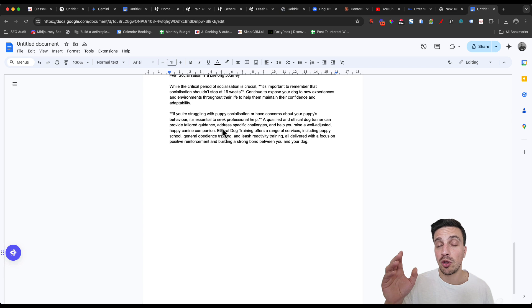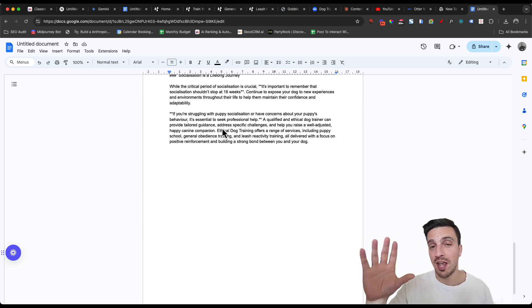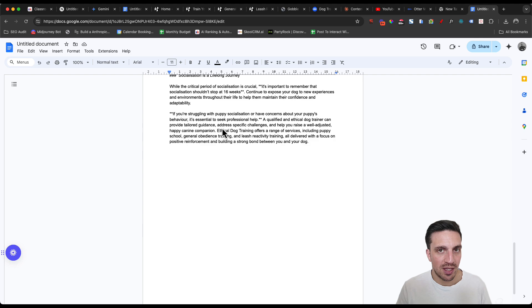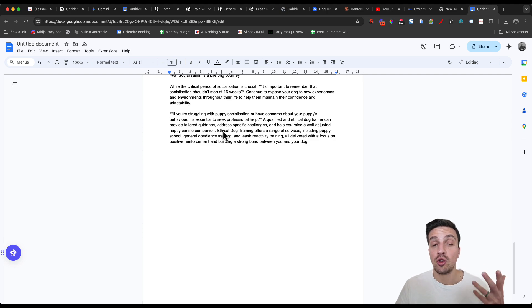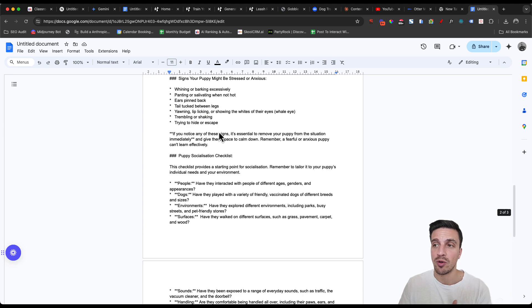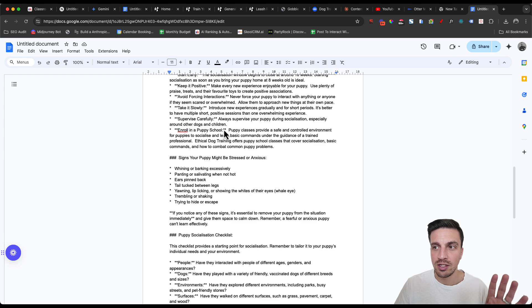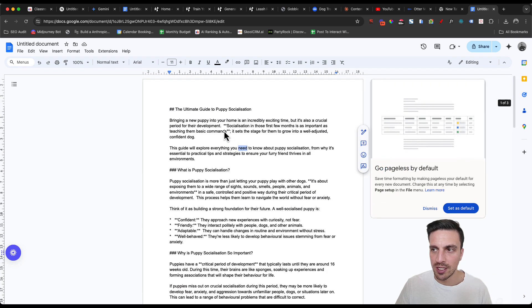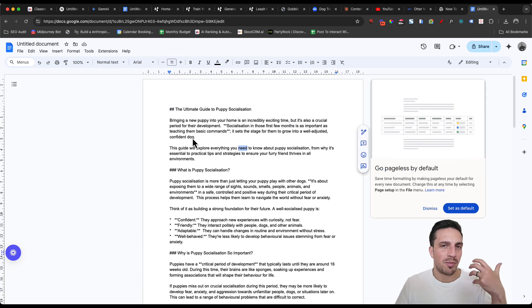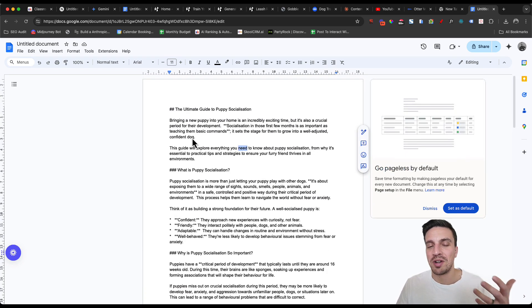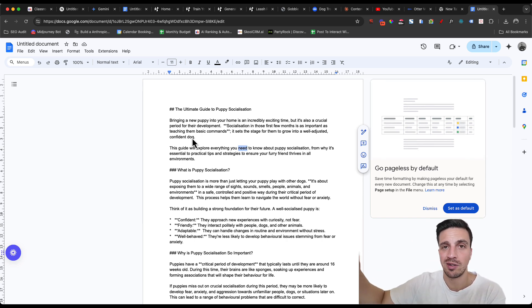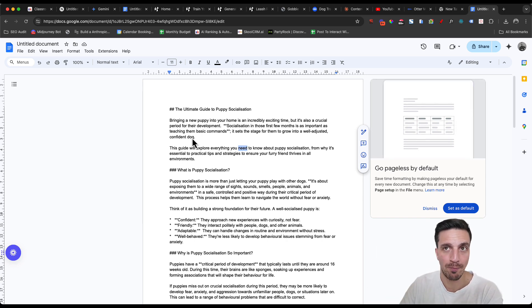Now, is this blog ready for you to just publish as it is on your website? No, absolutely not. I would highly recommend that you then add your experience into the blog post. That's what's going to differentiate this from other AI generated content. You also need to do some backlinking and probably a couple of hundred other things for this to be a very good blog, but it gets you 90% of the way there.